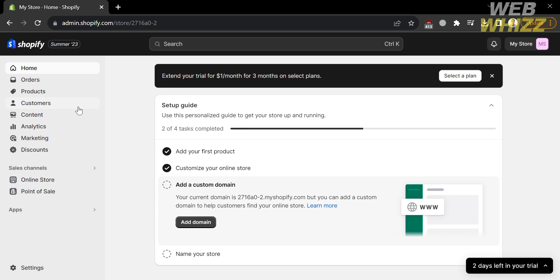The first thing that you need to do is to open your browser and go to shopify.com. Or you can simply click the link in the description below. Upon clicking on it, the next thing that you need to do is to log in to your account in Shopify. After that, you will be directed to this page.